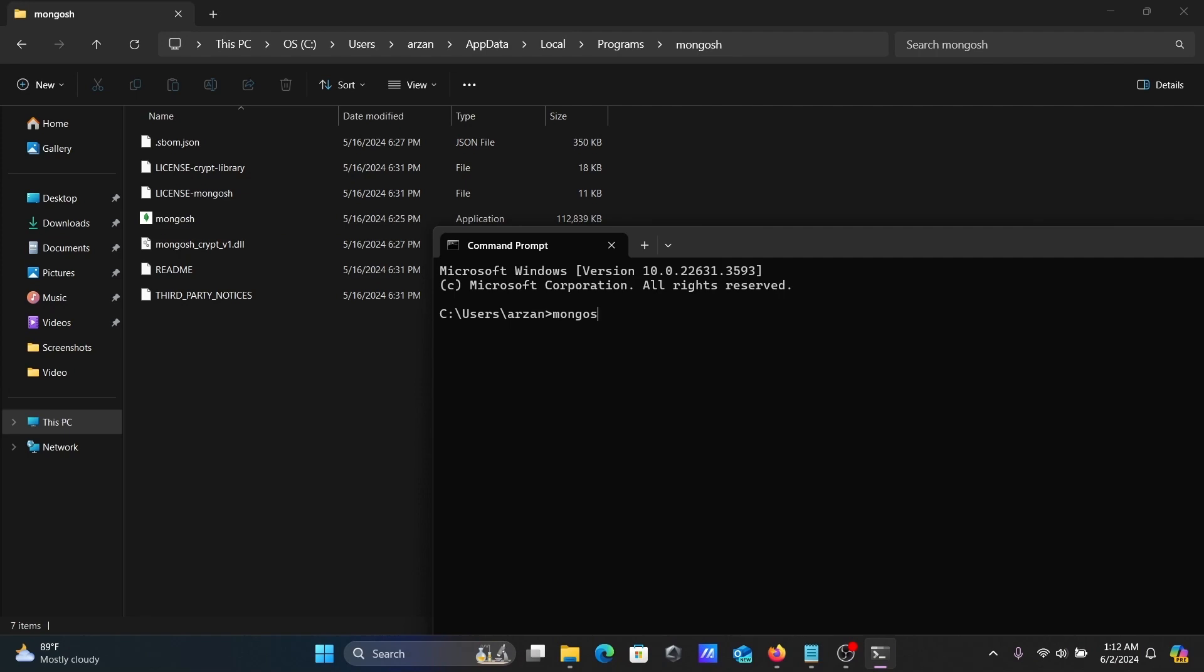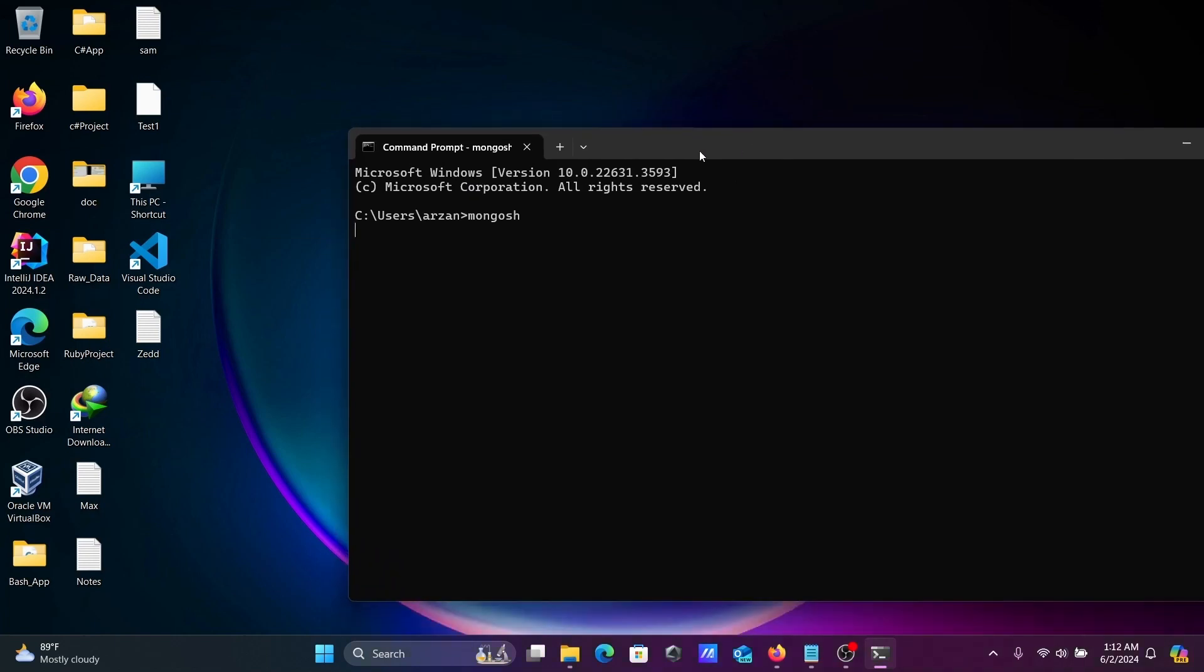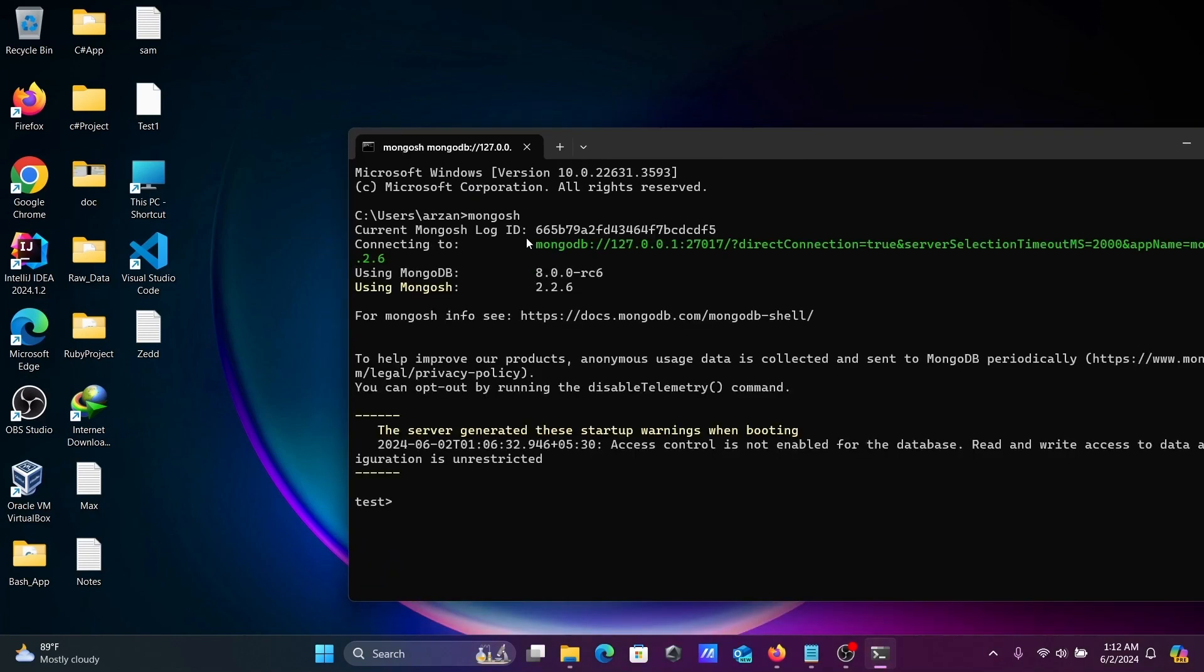MongoDB Shell is currently processing here. You can see MongoDB version 8 is installed and MongoDB Shell version 2 is installed. Here it's currently using the test database.